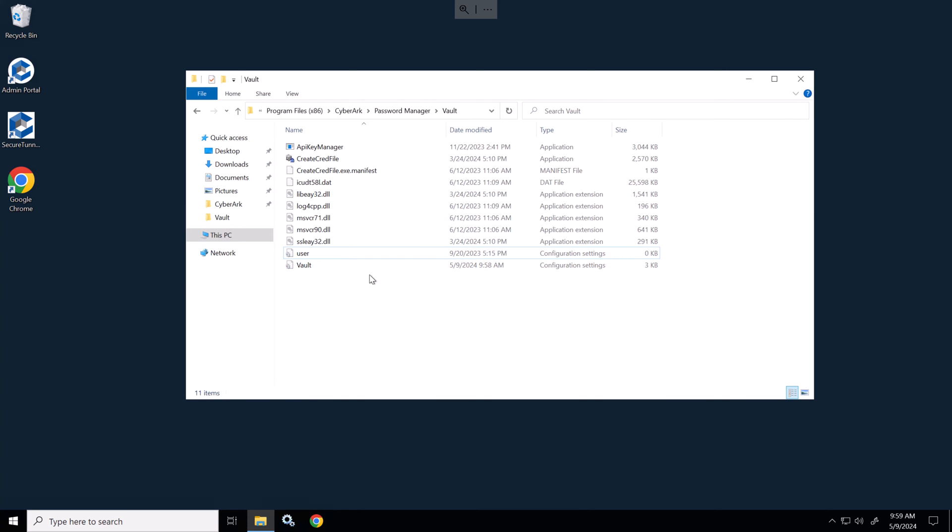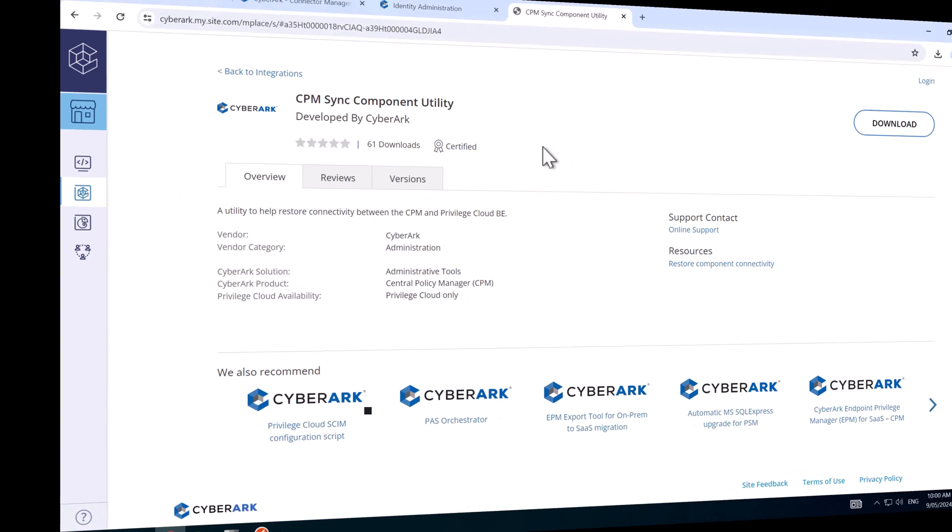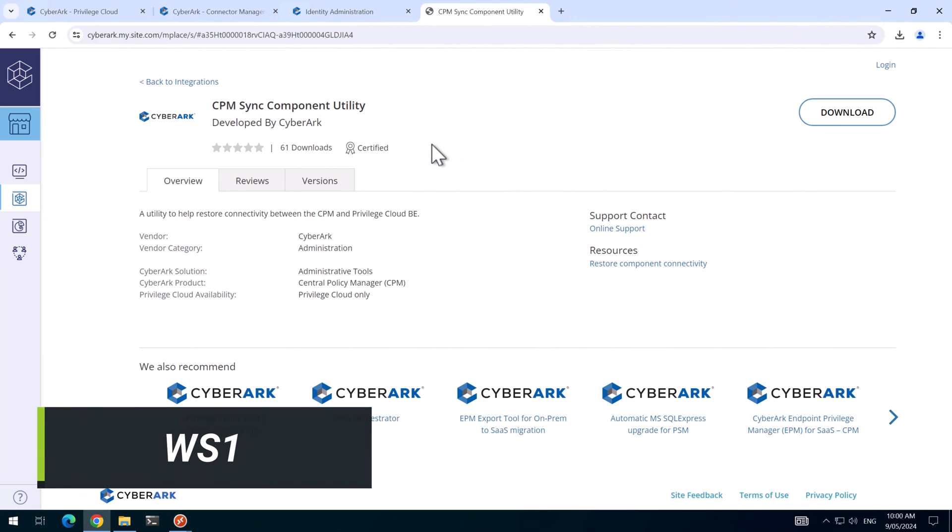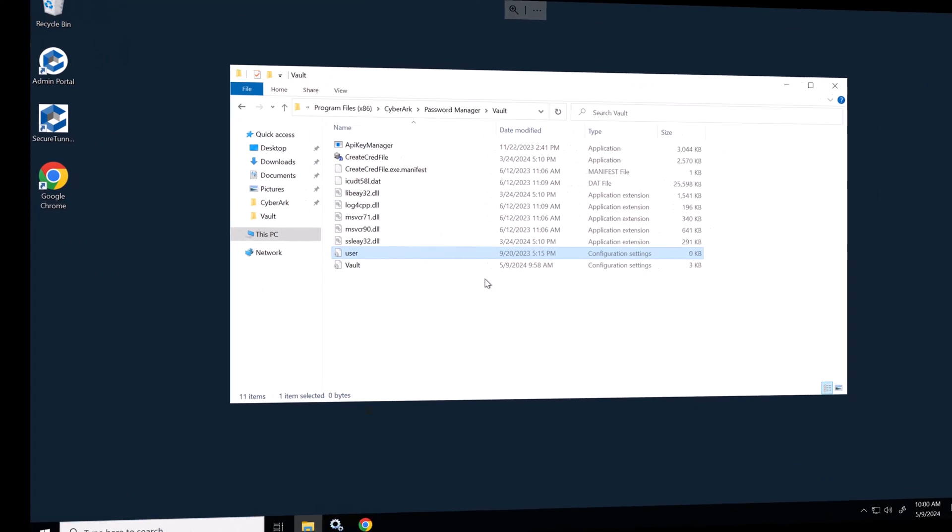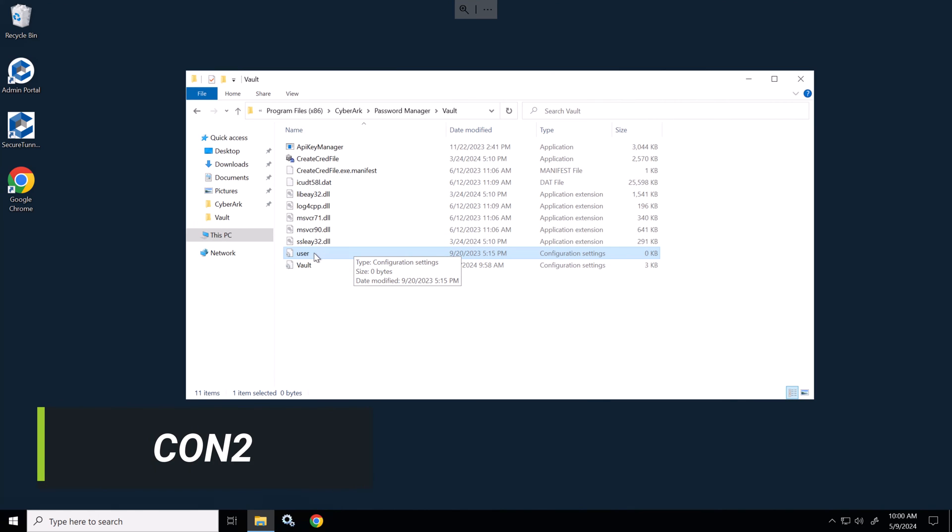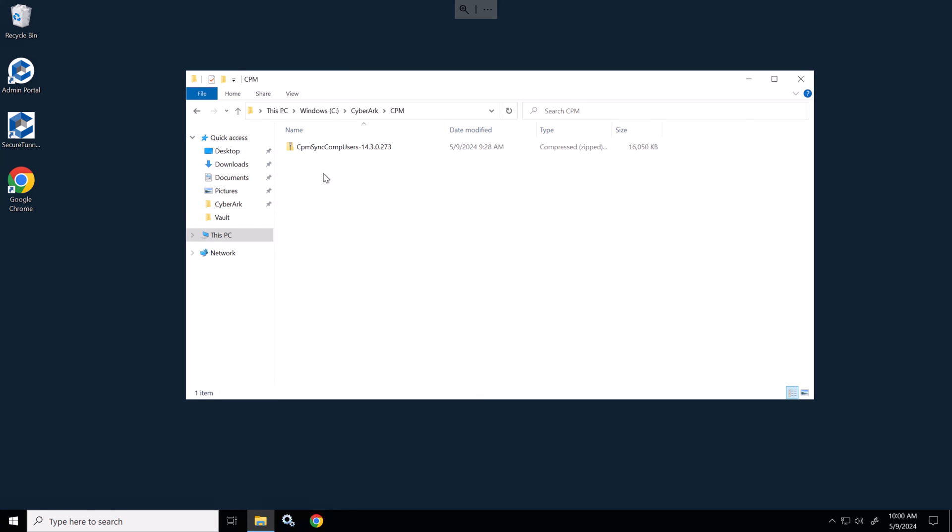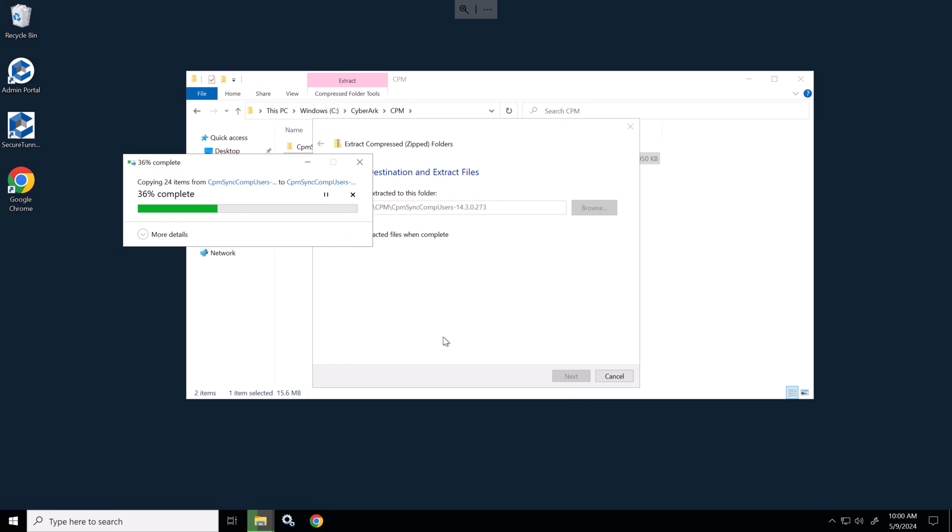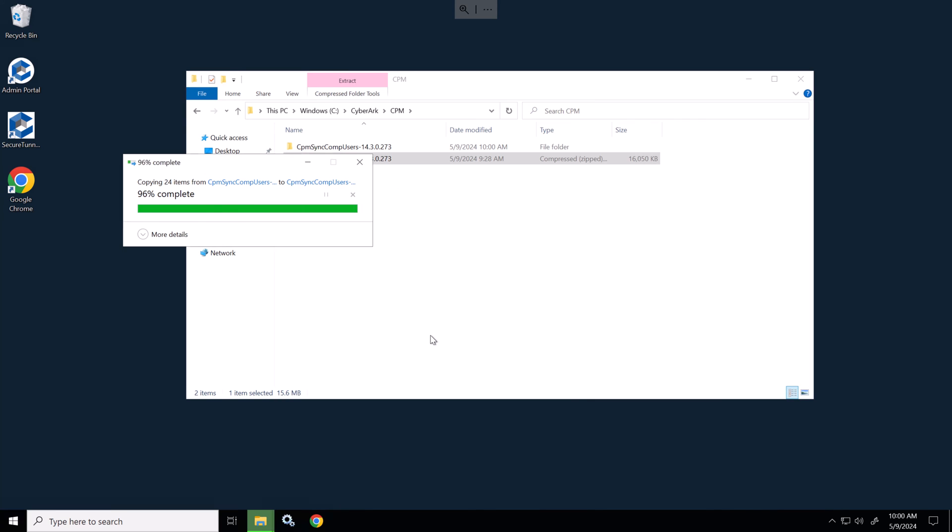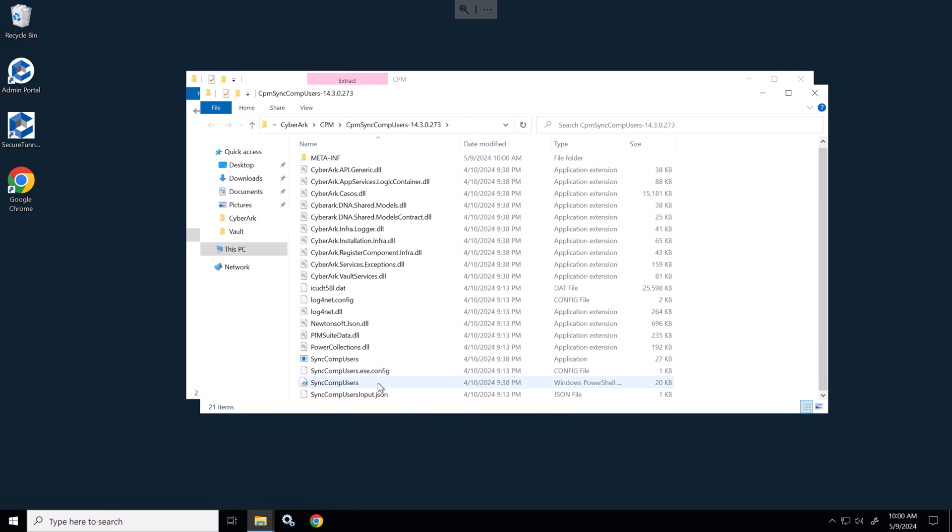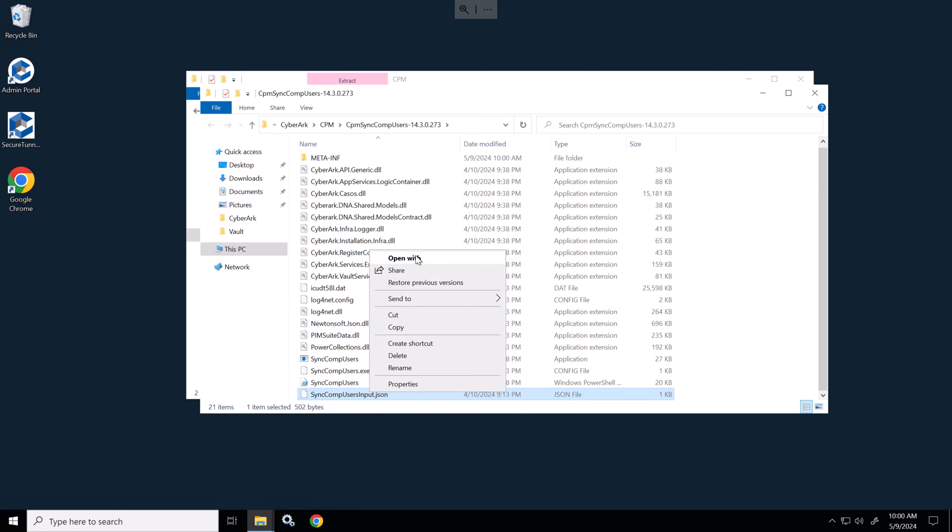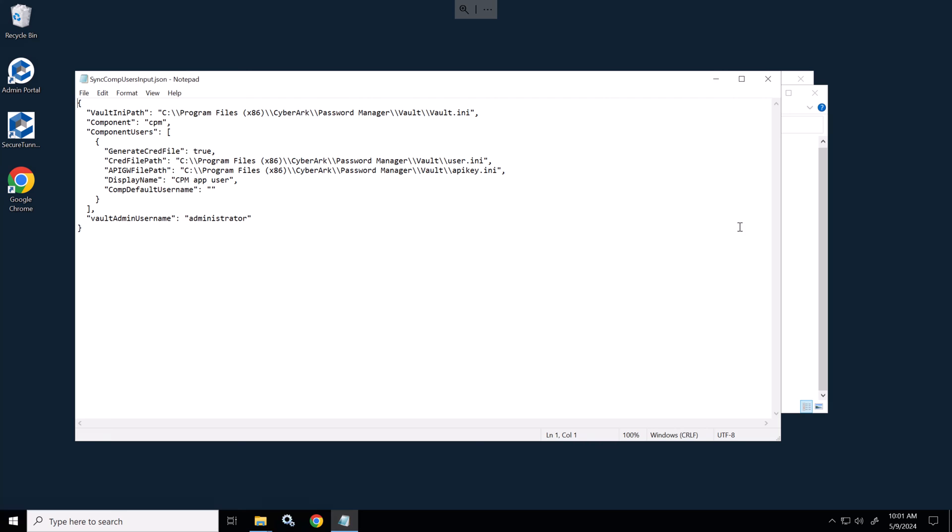So our next task is to set the component user credentials for what will be now the primary CPM on connector server two. The user.ini is empty at the moment. So here on the CyberArk marketplace, we have the CPM sync component utility. I've downloaded this ahead of time and put it on connector server two. And that helps us set the credentials for the component user here on connector server two. So we'll go to the CyberArk folder and I'll put it in here and we'll just extract this. I'll provide the documentation to this in the description for later reference. And then at the bottom here, there's a JSON file that we need to modify. So let's open that with Notepad.